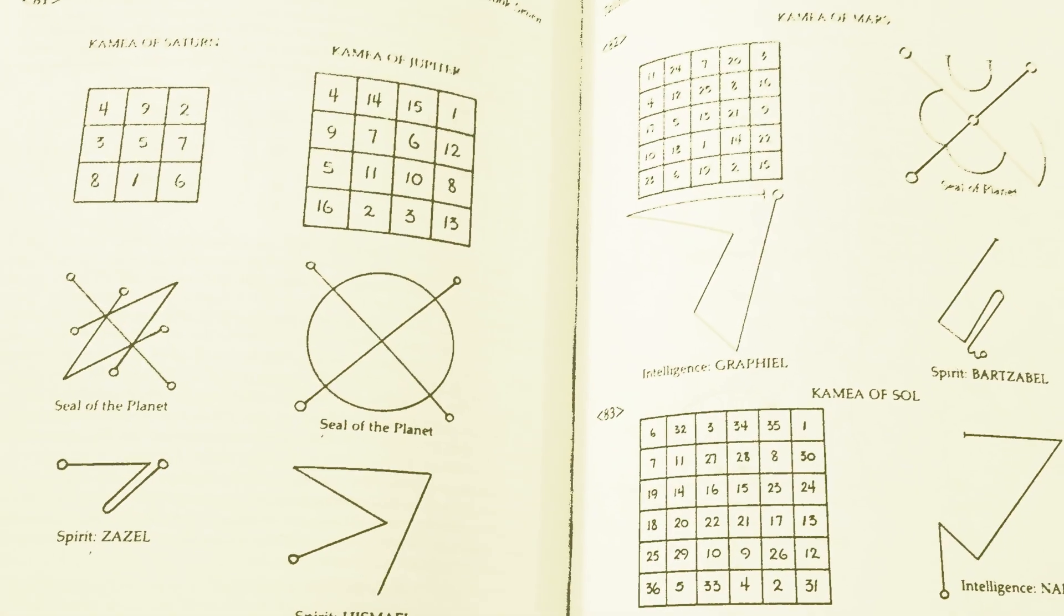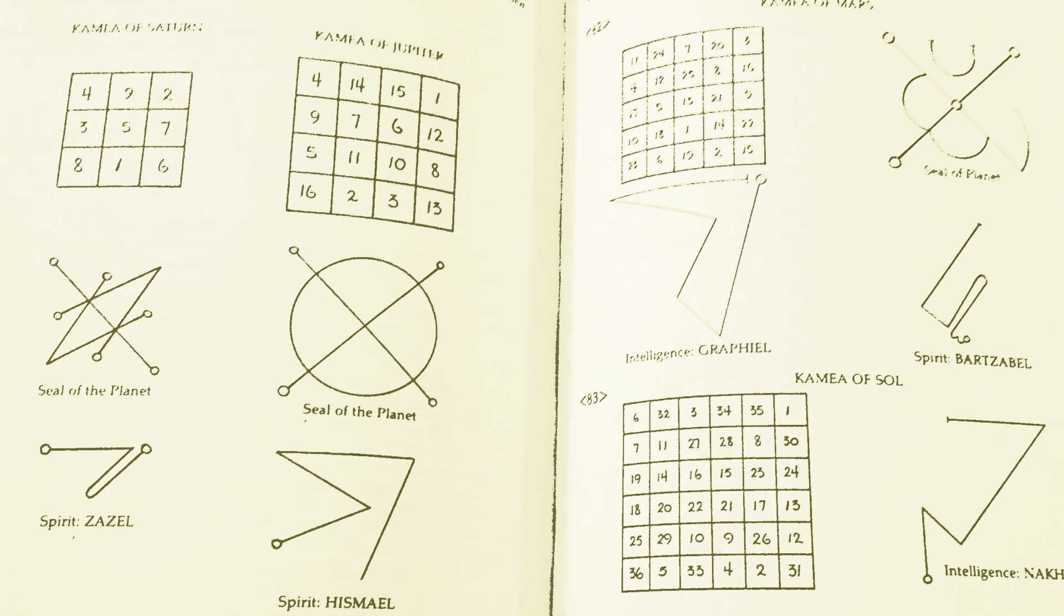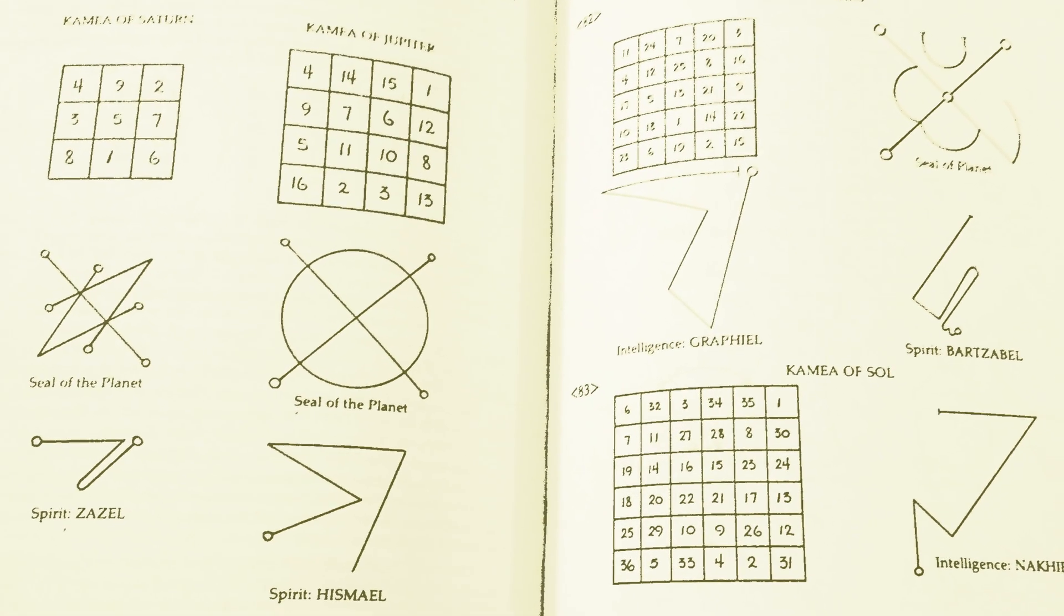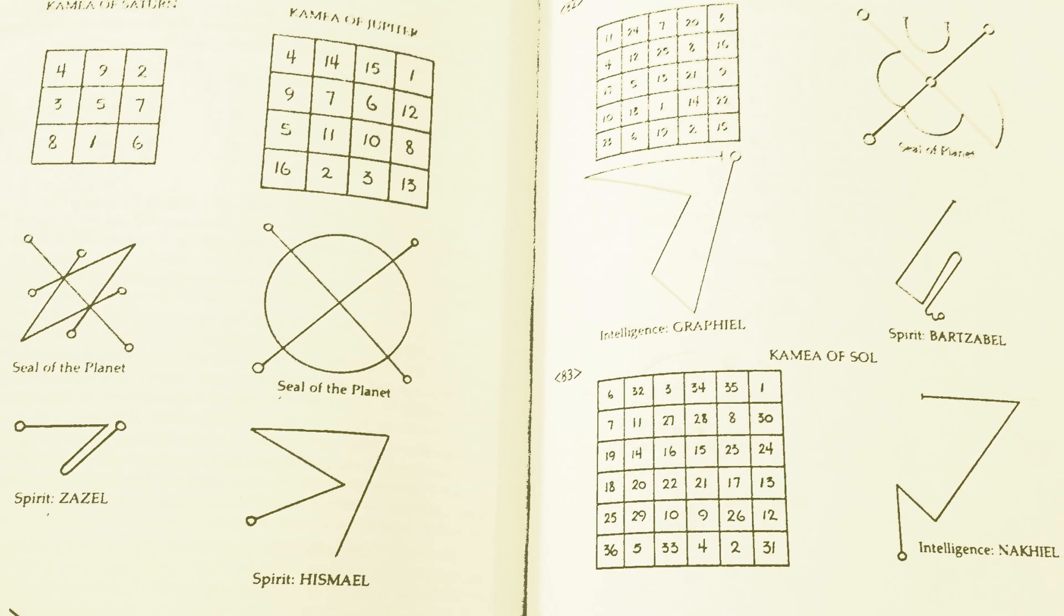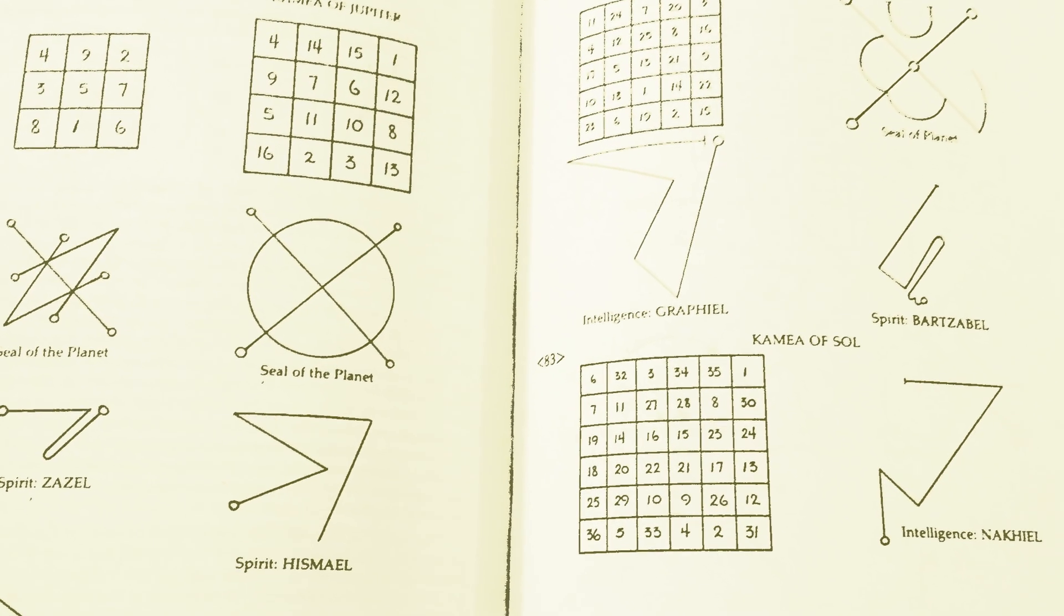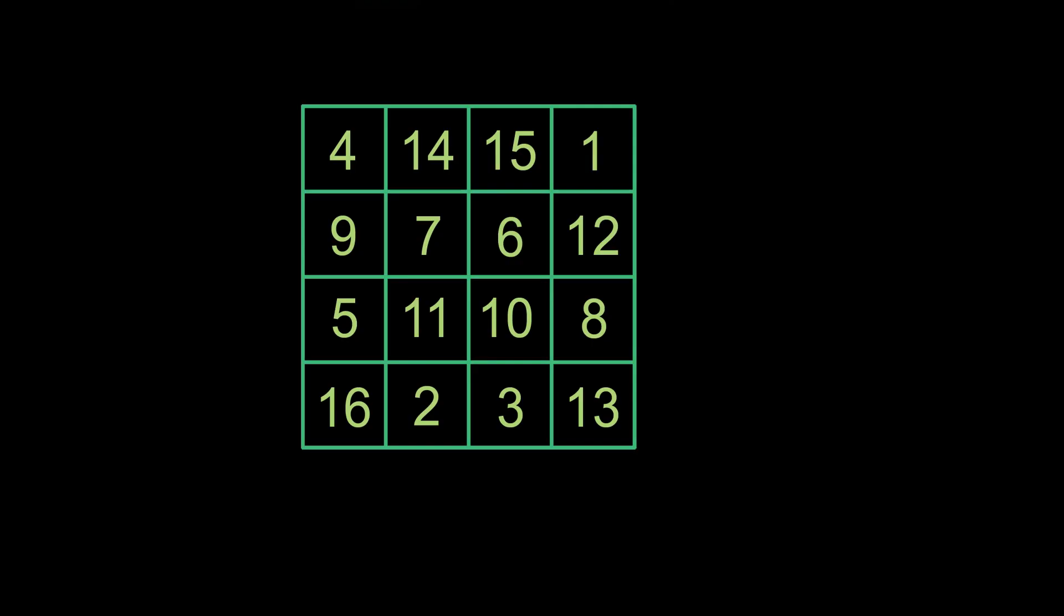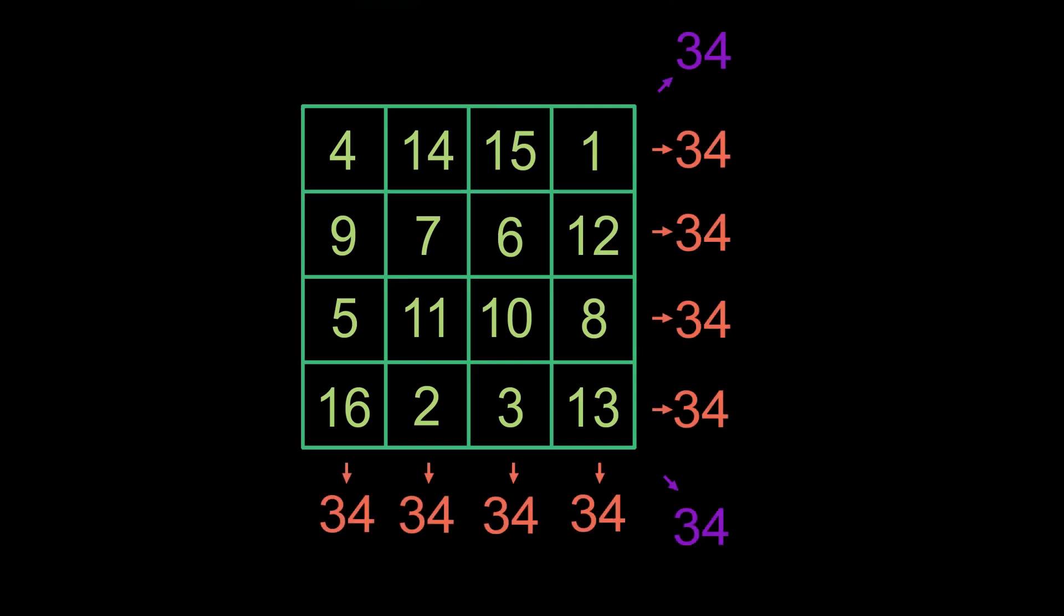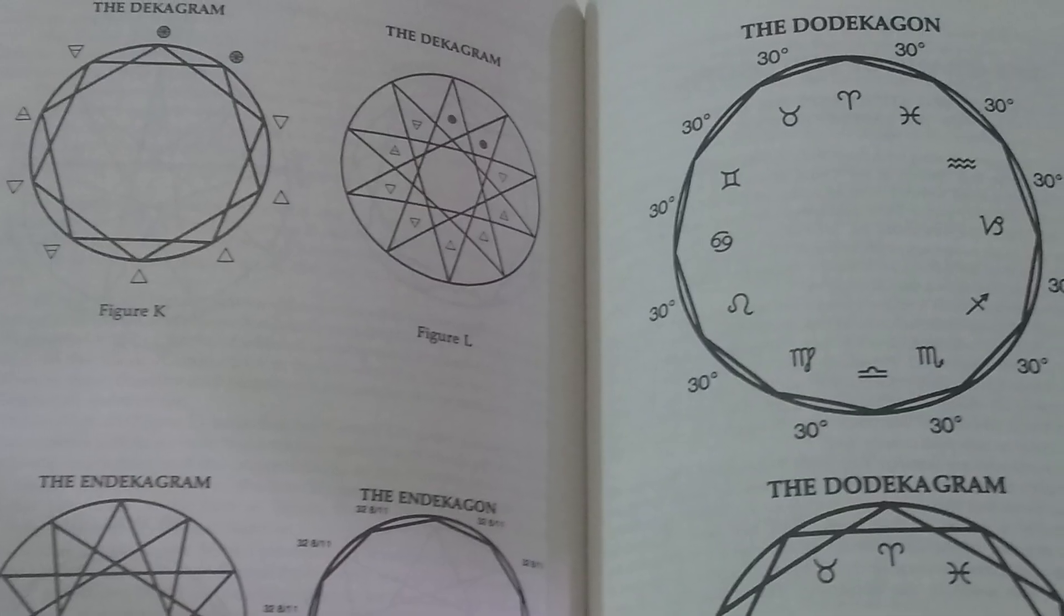The classic ones range from 3x3 all the way up to 9x9 and each of them has a planet assigned to it. These grids of numbers are assigned so that each column and row as well as the diagonals add to the same number. You can find quite a bit of math in the world of mystic arts.